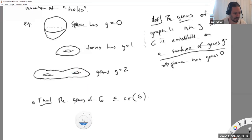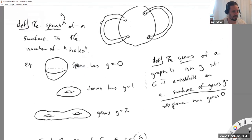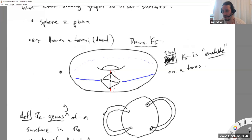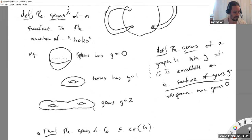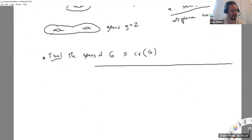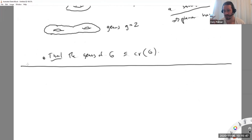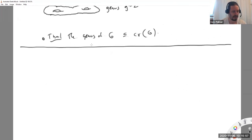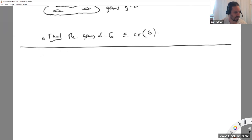Embedding K5 on the torus doesn't quite answer the question of what else we can embed there. Maybe we can embed bigger complete graphs on the torus. It turns out you can do K5, K6, and K7 - so adding one loop allowed us to get all the way up to K7, which is interesting. It also says something about the crossing number of K7. Let me show you how to embed K7, because this is totally cool.